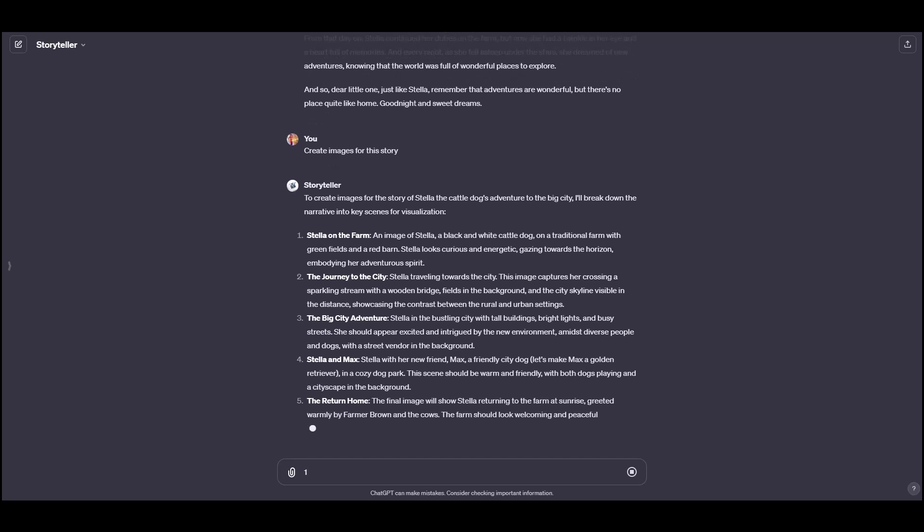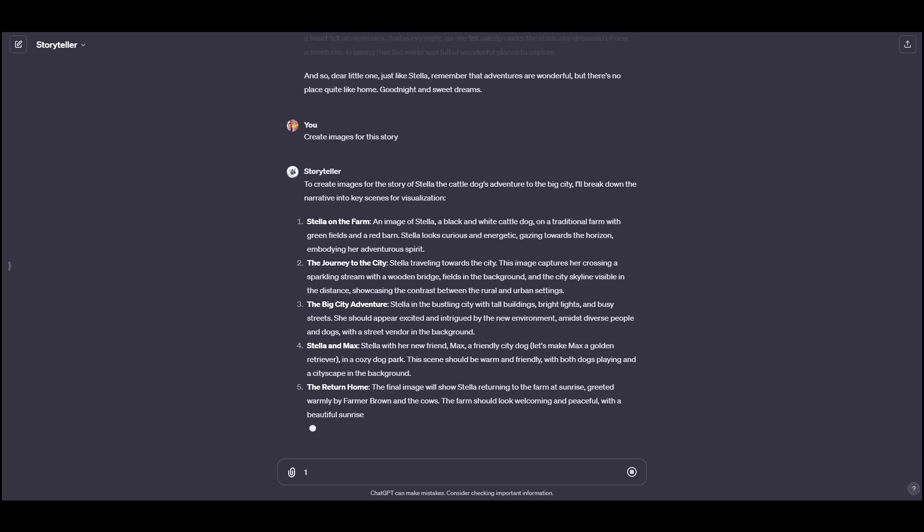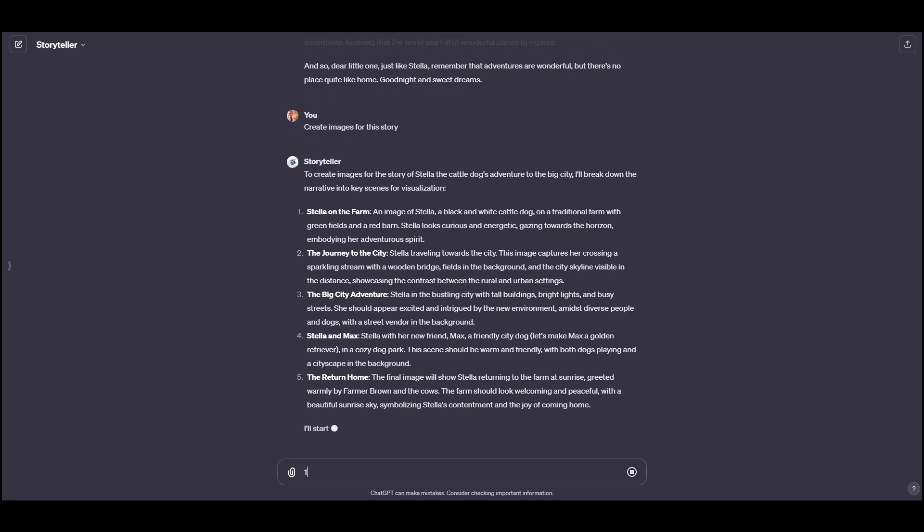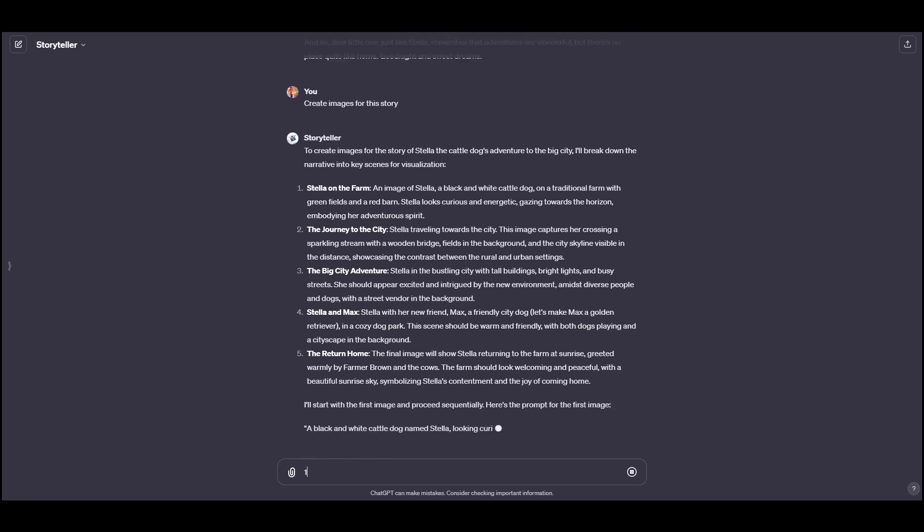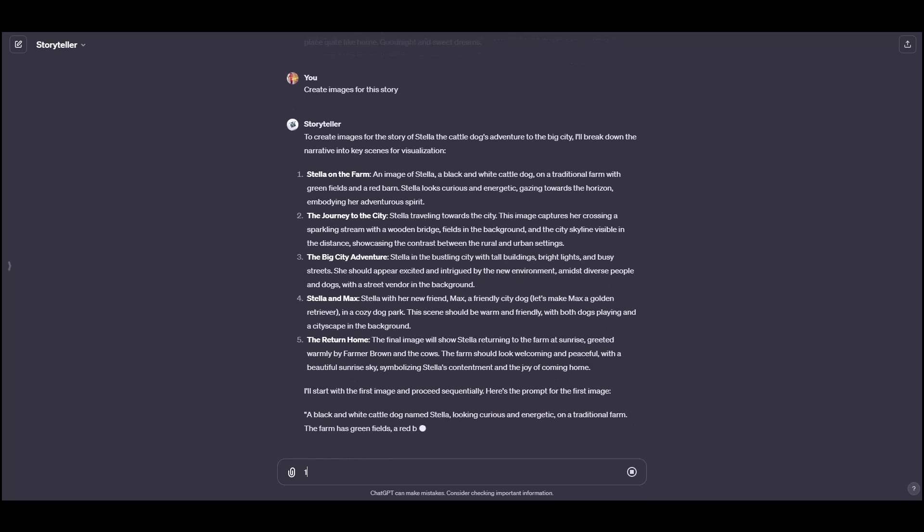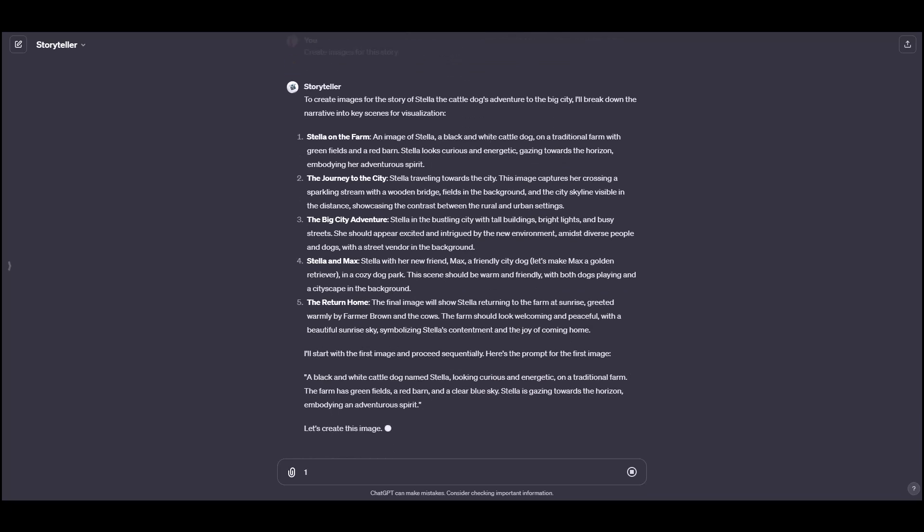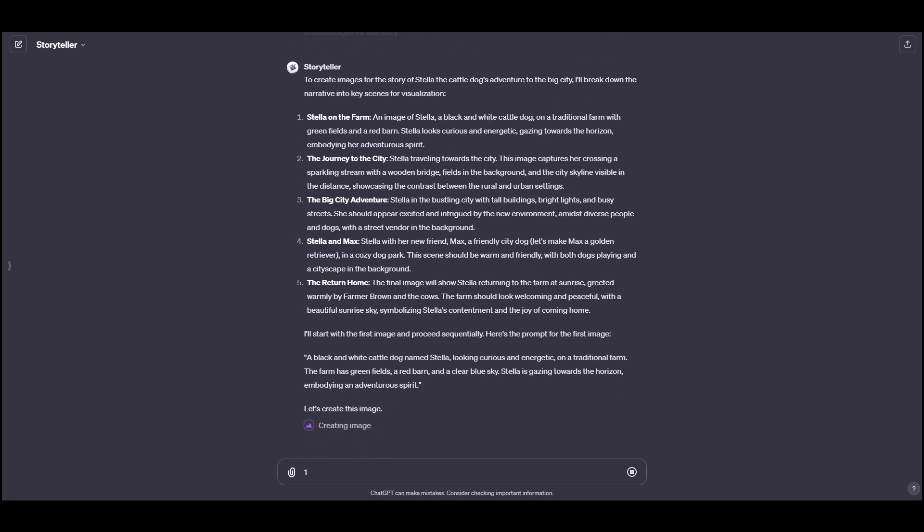These are all the chapters pretty much. So these are five different images that it's suggesting that it can create. So I'm going to tell it to create one once it's done generating here. Cool.